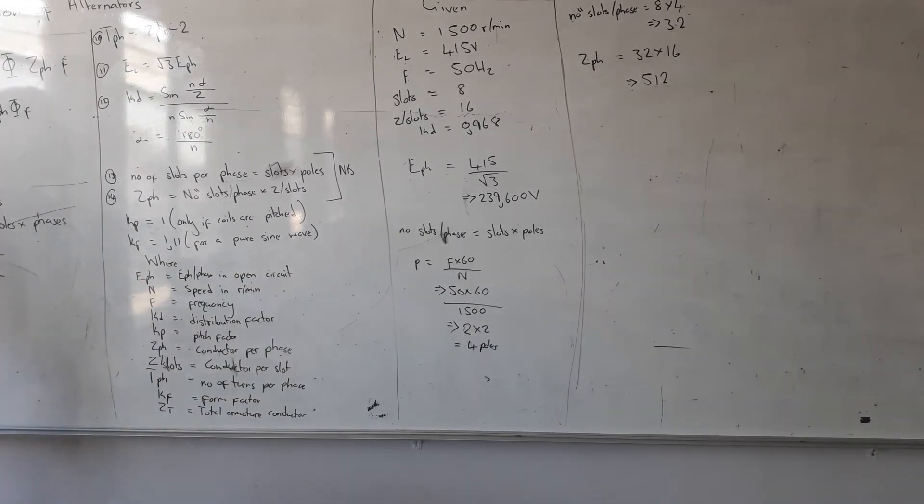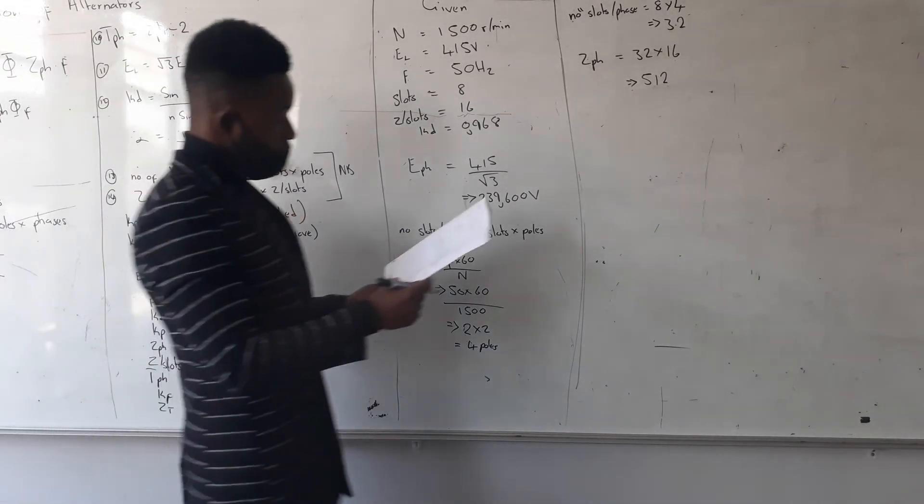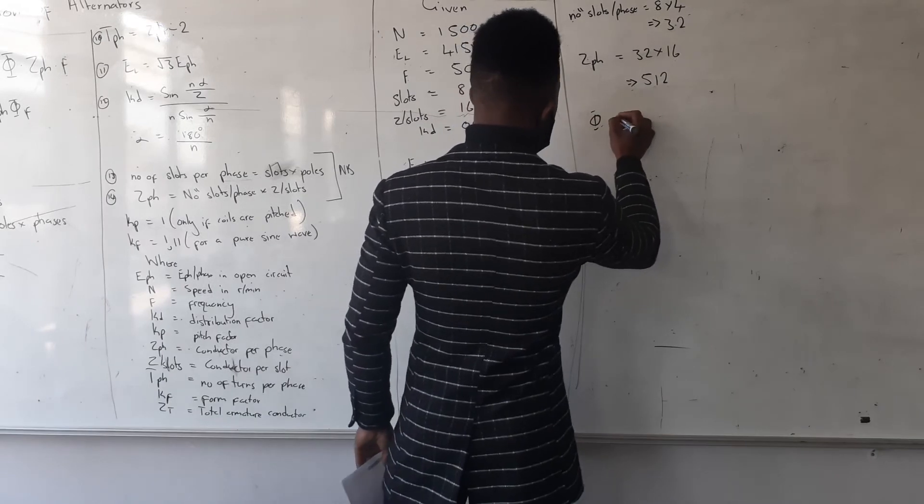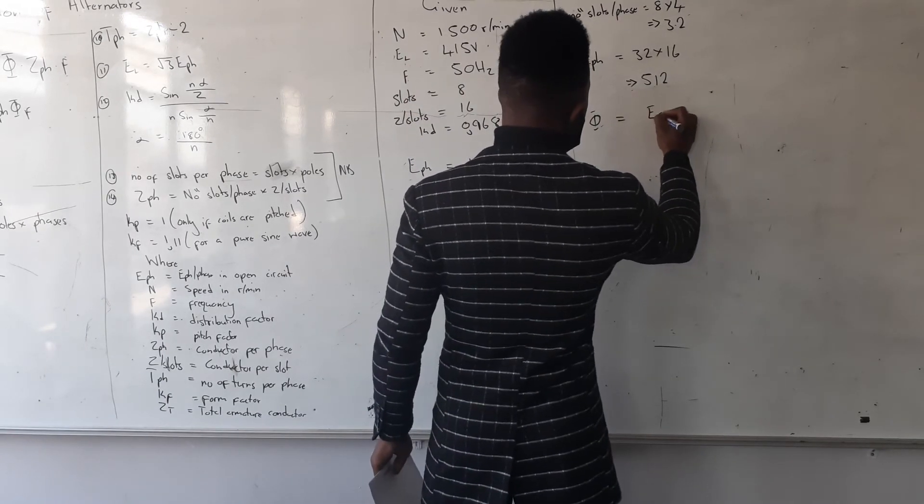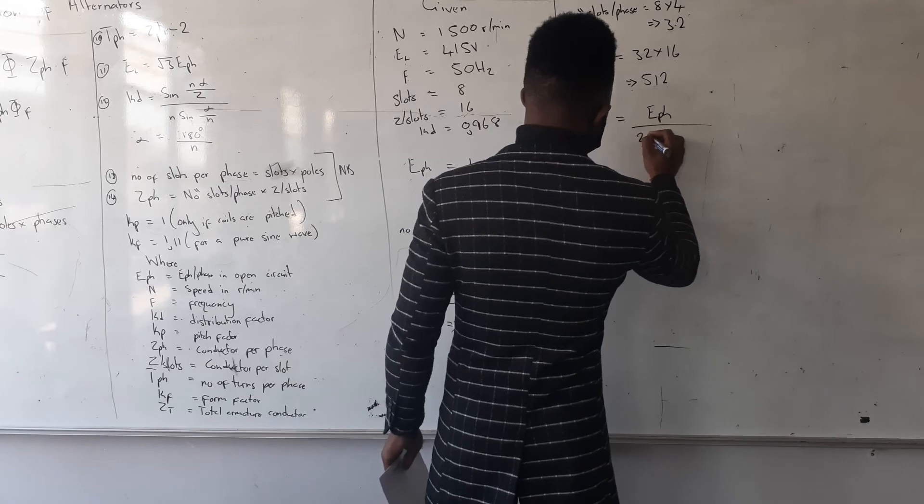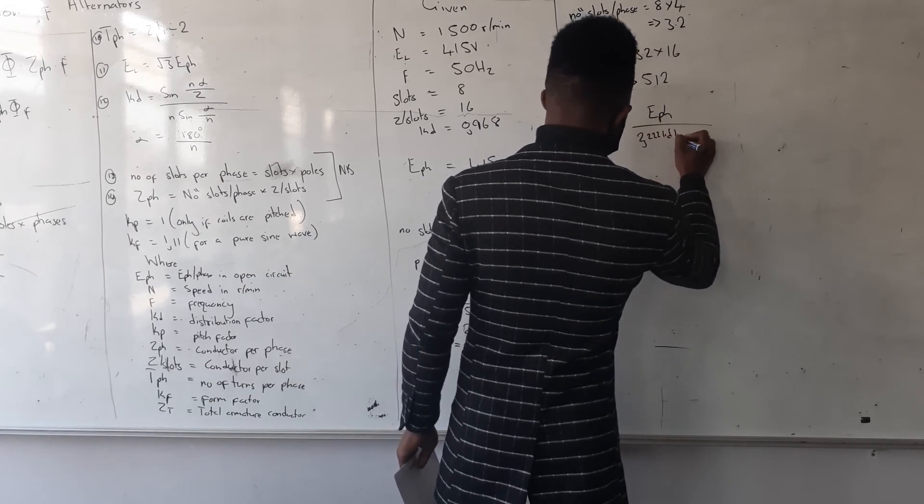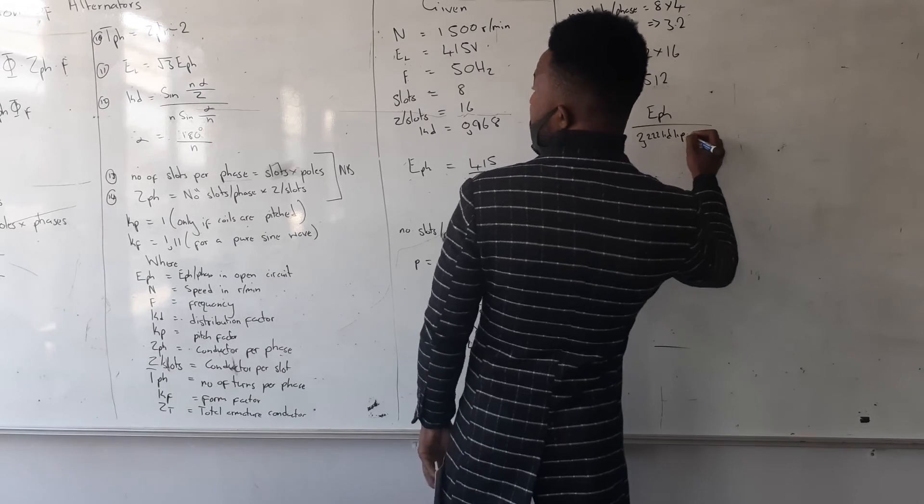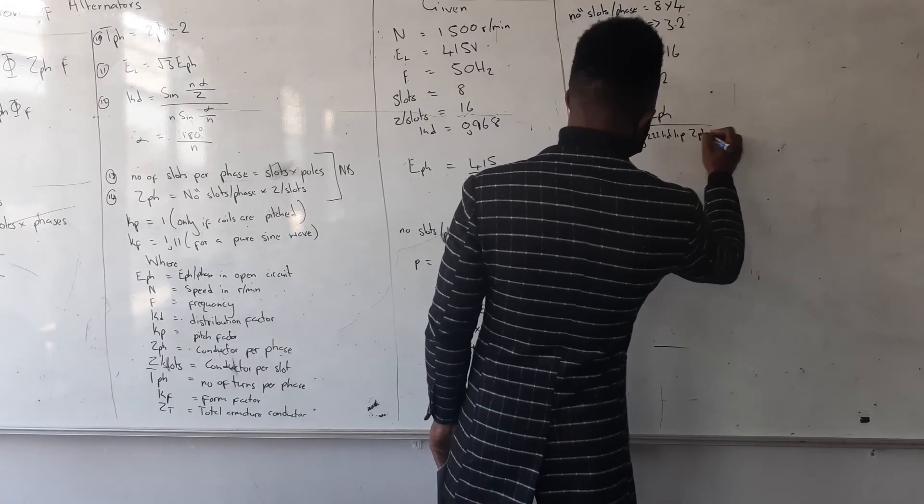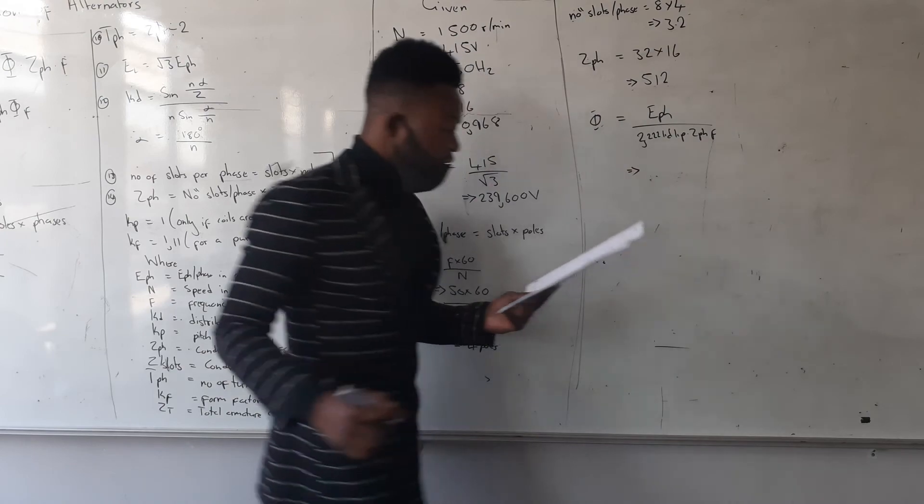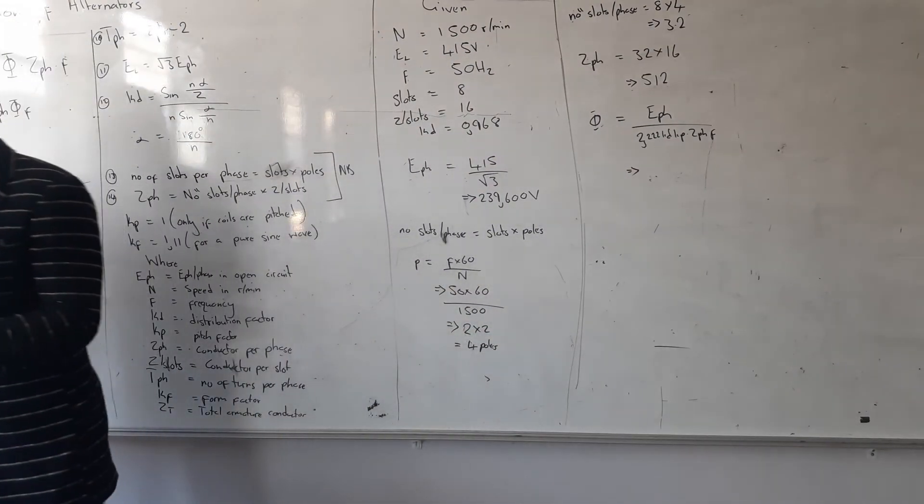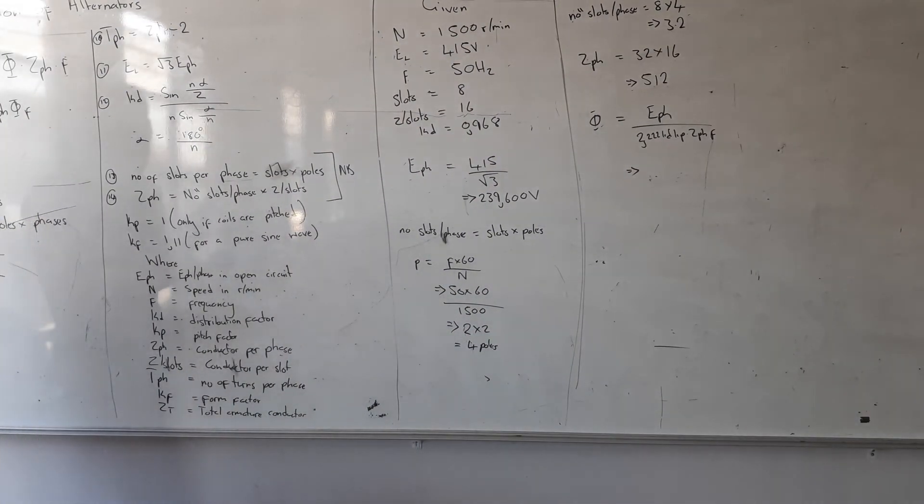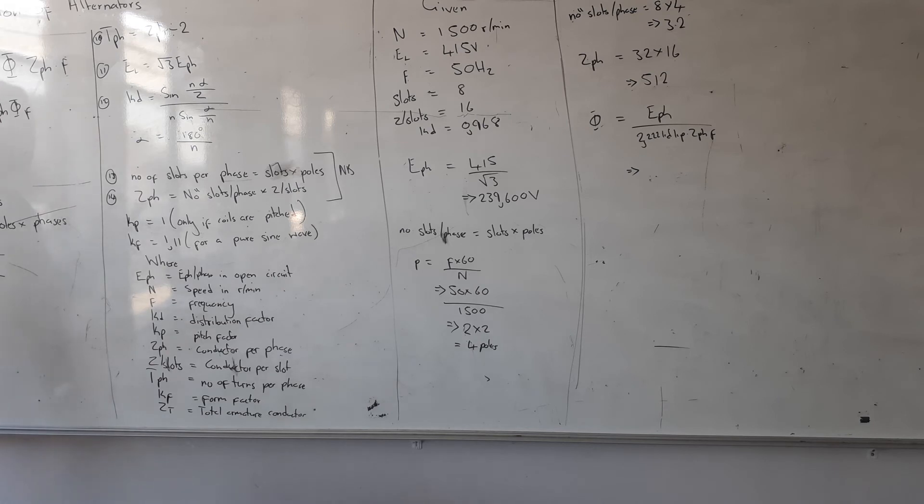And then what's next? I can just make my flux the subject of the formula because the formula is in it. So flux is equal to E phase divided by 2.22 times Kd times Kp times Z phase and frequency. Okay, let us see on the statement if they say it's also full pitch. They say the interface is automatic and it's referred to being full pitch.